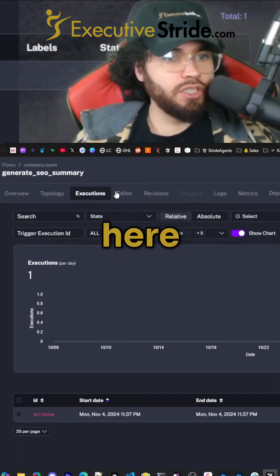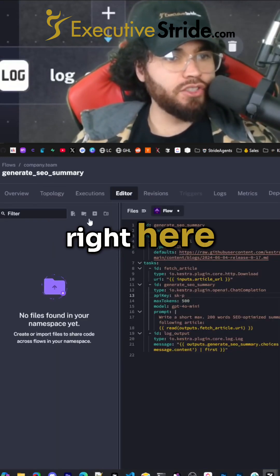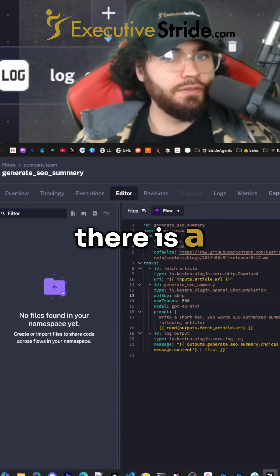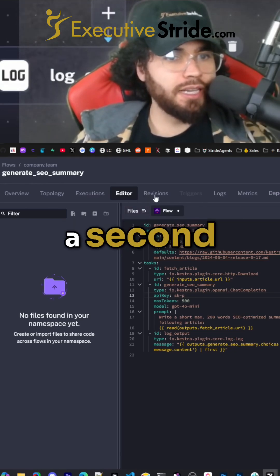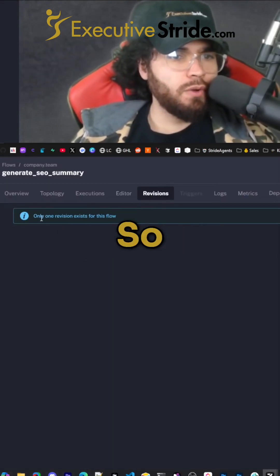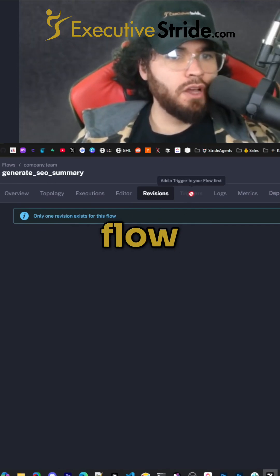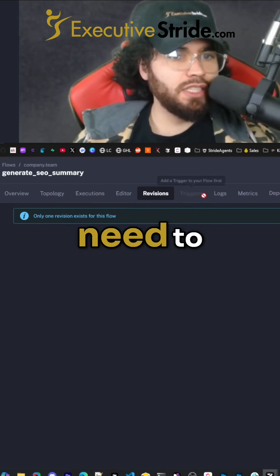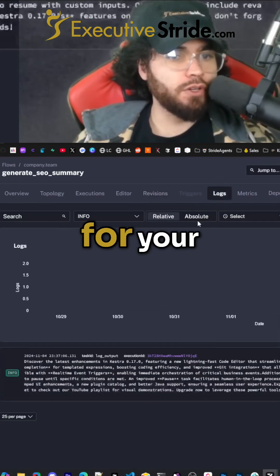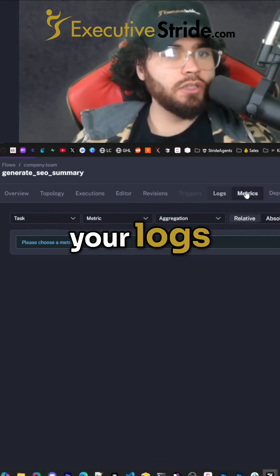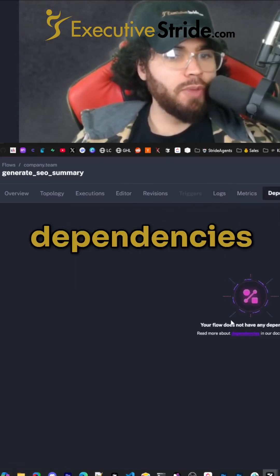You have your executions here. You have your editor right here. So within the editor, there are a few different things — we'll come back to this in just a second. You have your revisions, so only one revision exists for this flow. You have your triggers, so to access this you would need to add a trigger for your flow at the start. You have your logs, your metrics, and your dependencies.